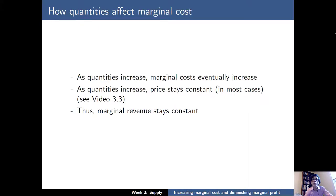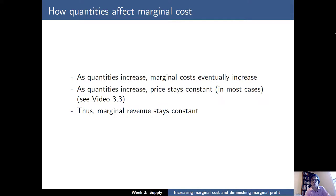Eventually, as quantities increase, marginal costs must increase. If that weren't true, we would see in society just a couple of large corporations that produce many, many things — and that's not what we see in our society. So marginal costs must eventually increase. However, as quantities increase, price stays constant in most cases, which is reflected in video 3.3 and the ways we define a market of perfect competition.